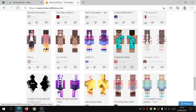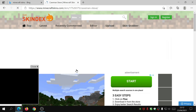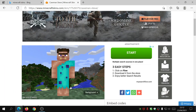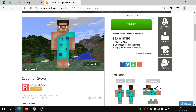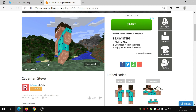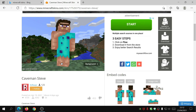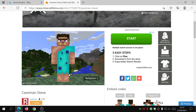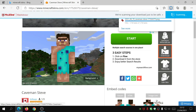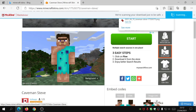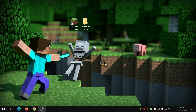Let me just pick a skin to show you as an example. Let's go for this one - Caveman Steve. The reason I like this website is you can actually preview it here - just drag it like this and have a look, it's quite cool. If you like a skin, what you need to do is click on the download button over here and it will download it for you.